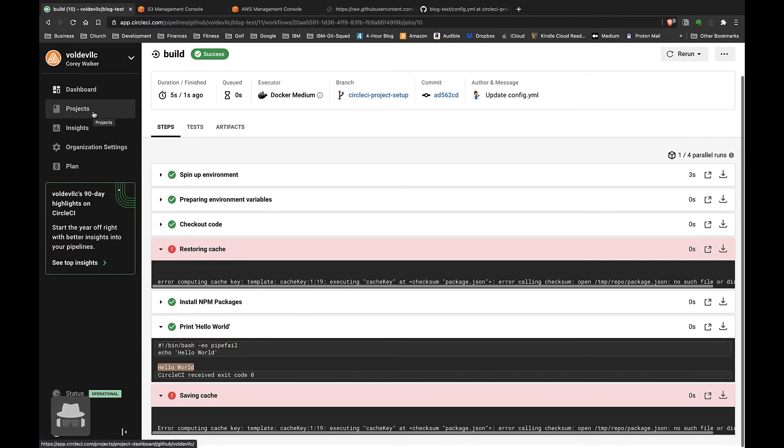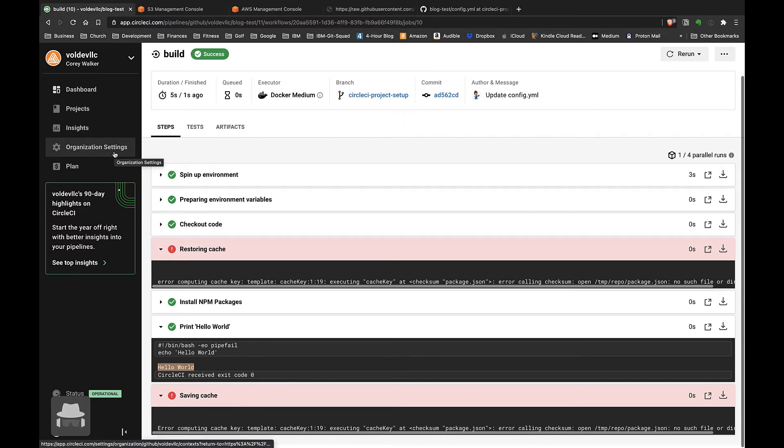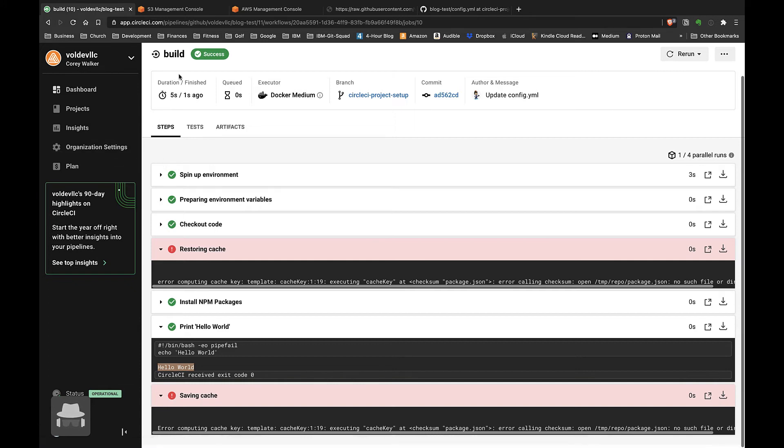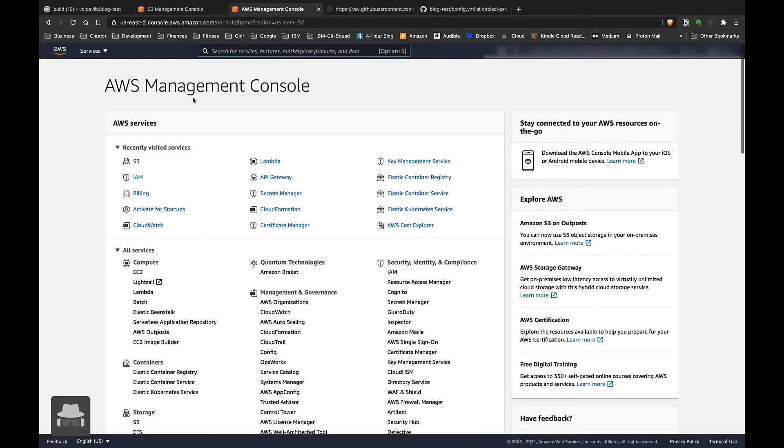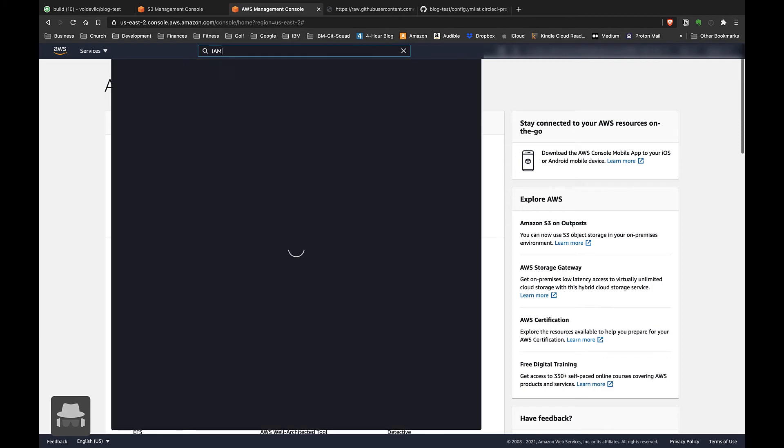...set up a little bit more complex configuration file that will allow us to automatically sync our files in our project to an Amazon S3 bucket. The first thing we'll want to do is create a set of IAM credentials in AWS if you don't have one of those already. You'll want to go to the AWS Management Console, type in IAM, go to IAM...